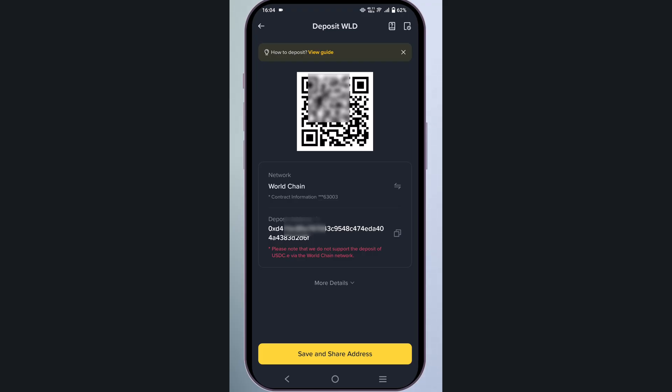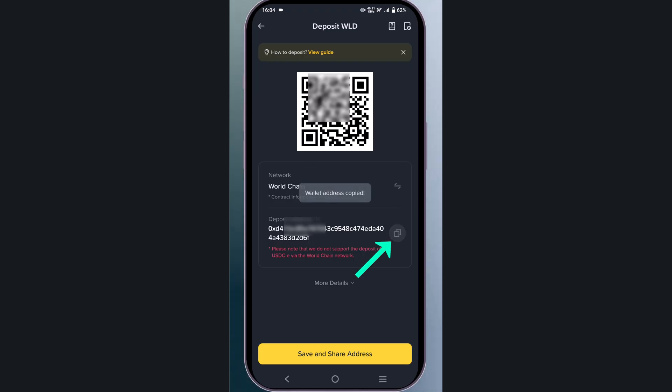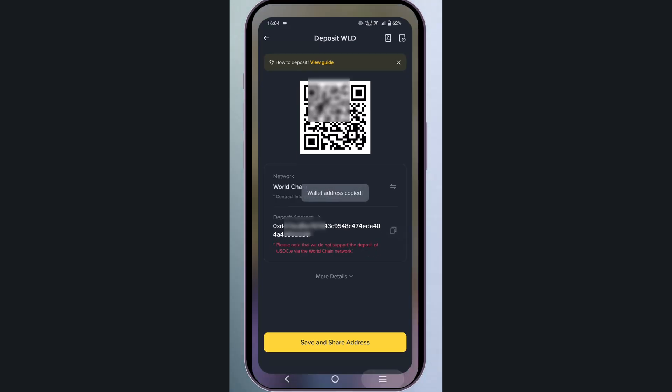You will then find your address, so copy this address. Next, go to your World App.